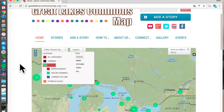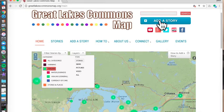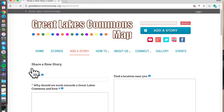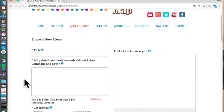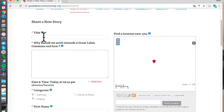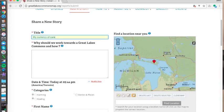On the top right-hand side of the page, you'll see the button for add a story. It's just a form that we fill out. Just give your story a name. Maybe it's my currency of care story. Maybe make it a little bit more interesting.